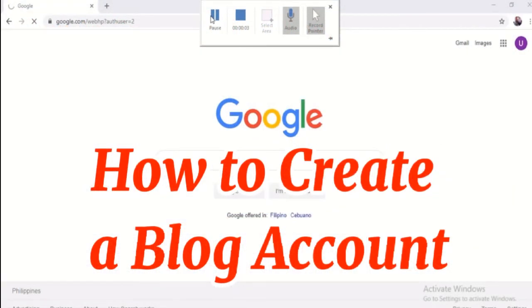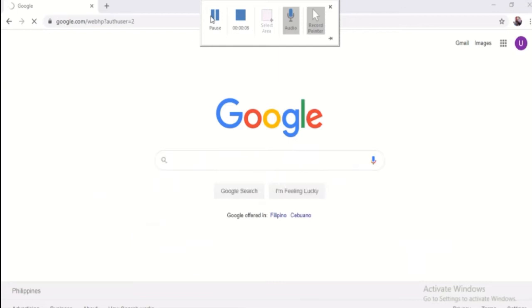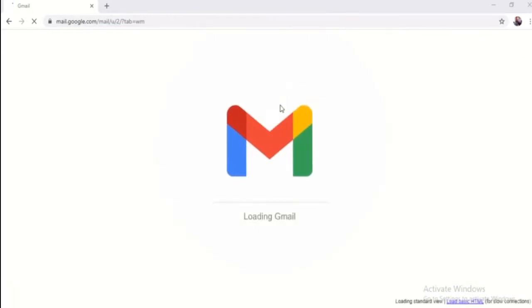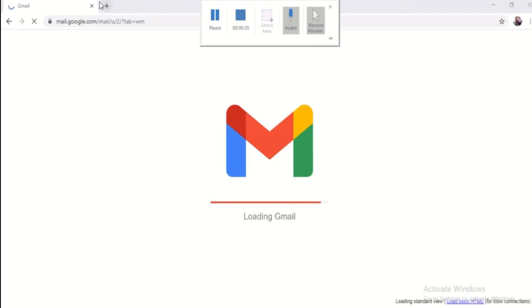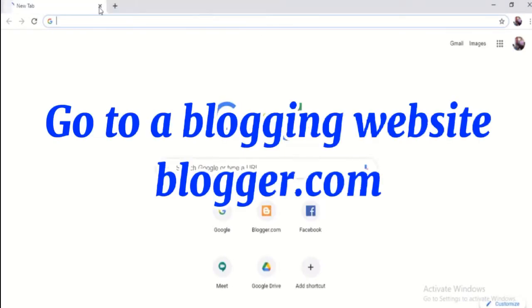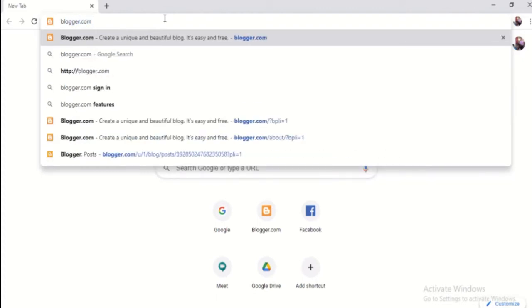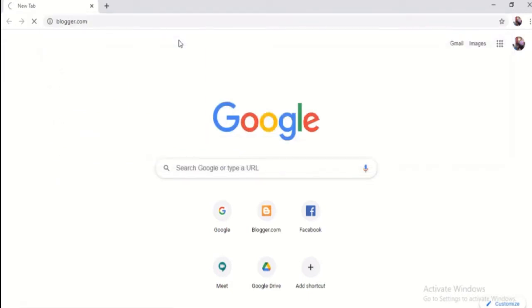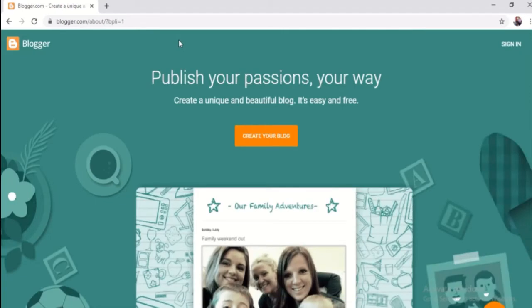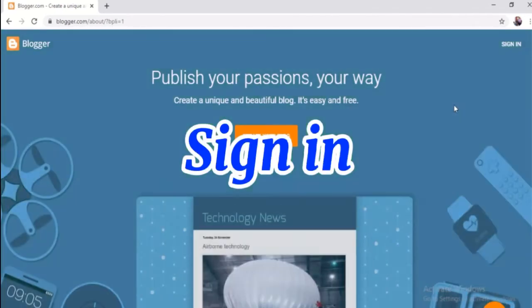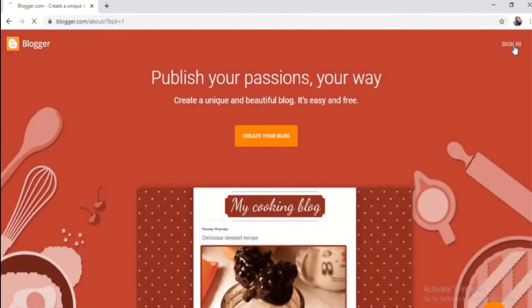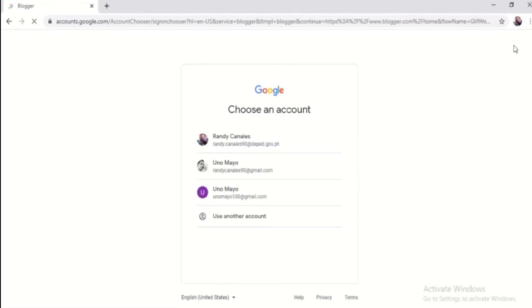Here, I'm going to show you the steps on how to create an account in a blog or a blogger account. You can follow along to create your own account in blogger. So you're going to open a new tab and then search. There are so many platforms in blogging, but this is the one I chose and use regularly. And then you're going to click Sign In, then choose an account.